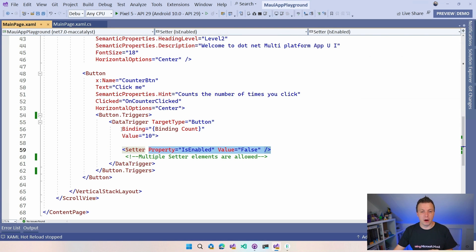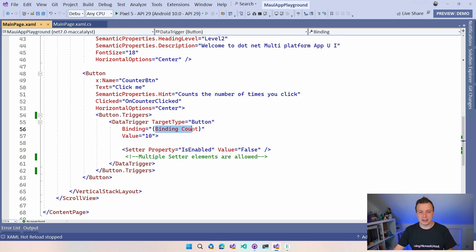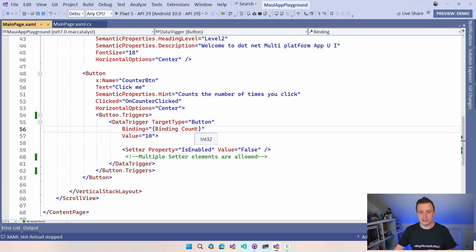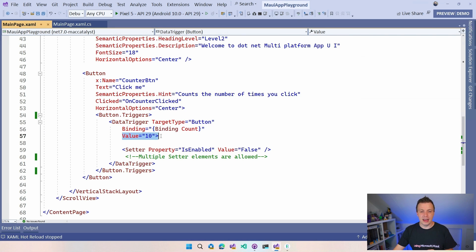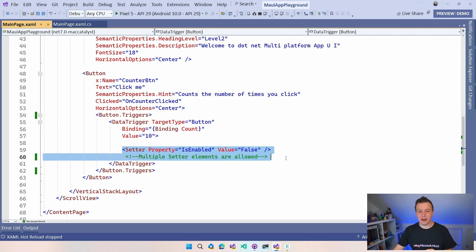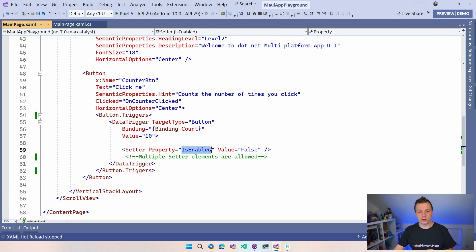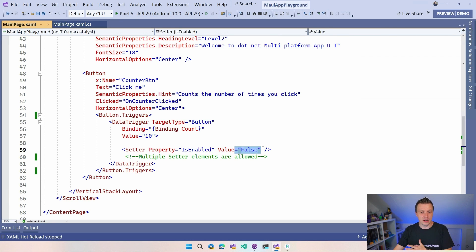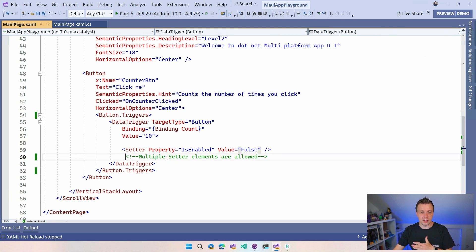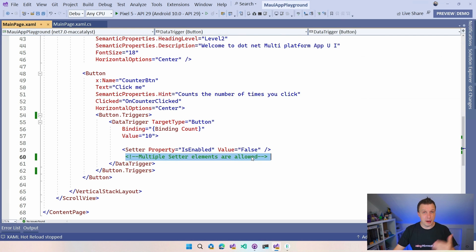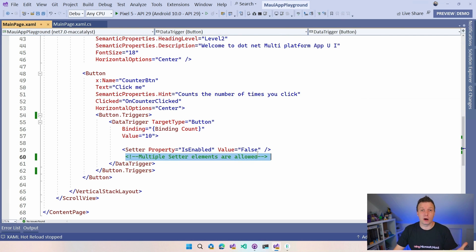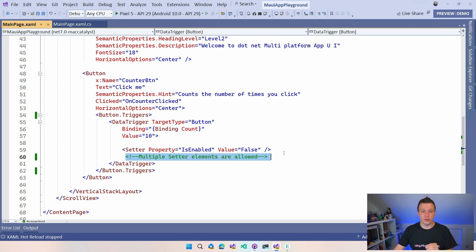Then we're going to set the binding and this is binding to a count. I'll get to that in a minute. And then whenever the count, in my case, this is an int value, is going to be 10, then it's going to apply whatever is in here. So it's going to apply this setter with isEnabledFalse. So it's going to disable the button whenever the counter goes to 10. Now I can also do multiple things. I can add multiple setters in here. So you can also do things with the background color if that's what you want or basically any property that is on the button you can influence through this thing.